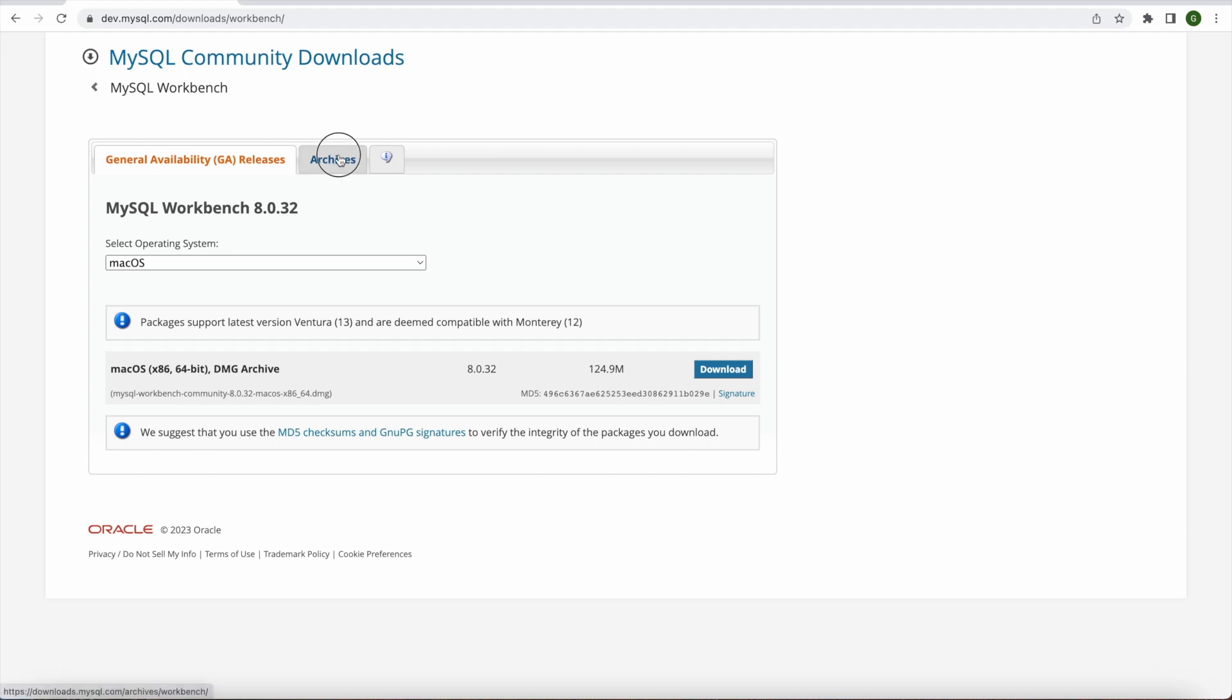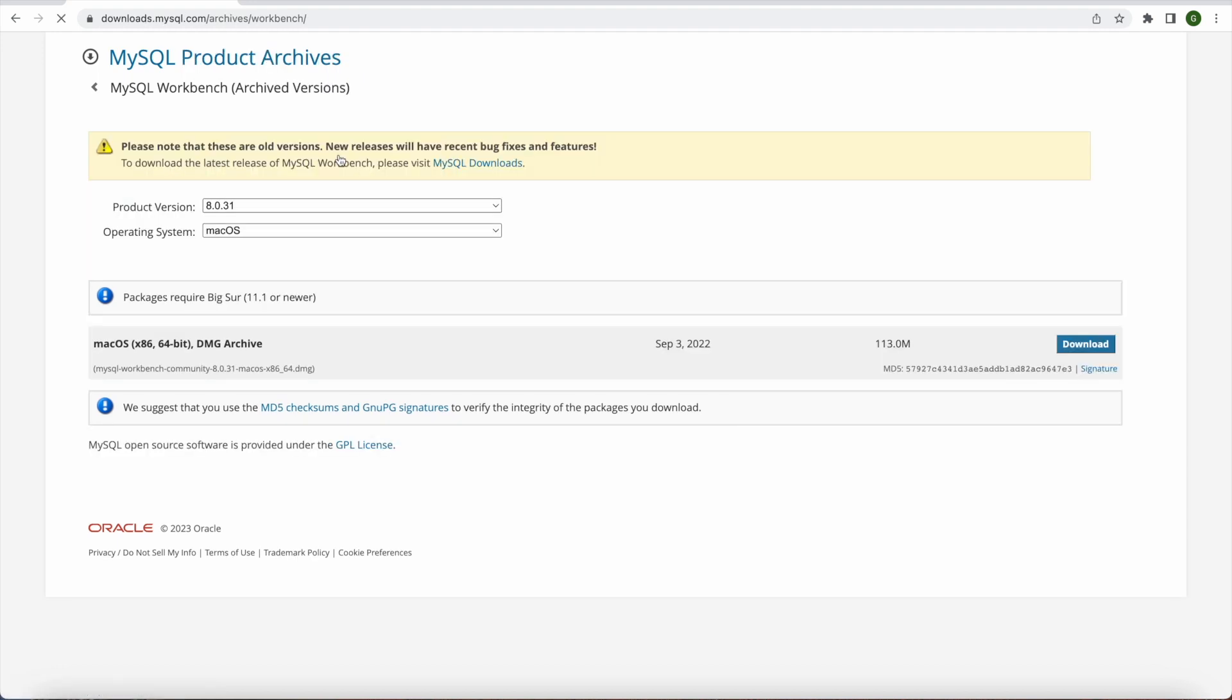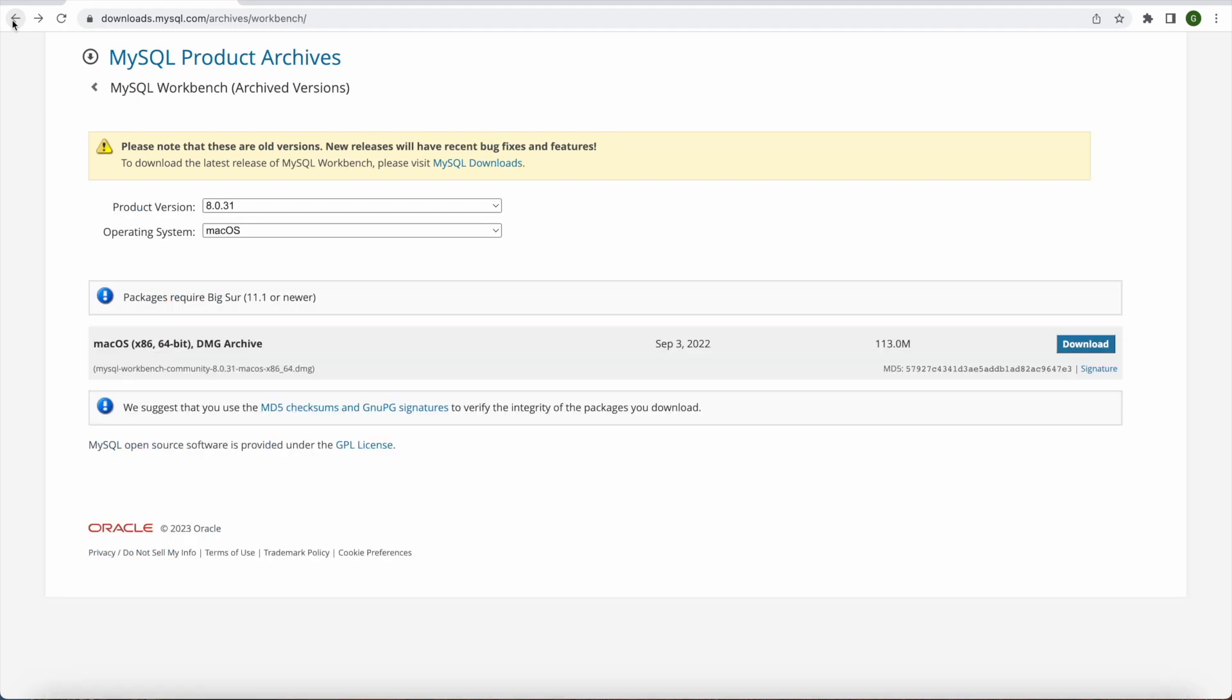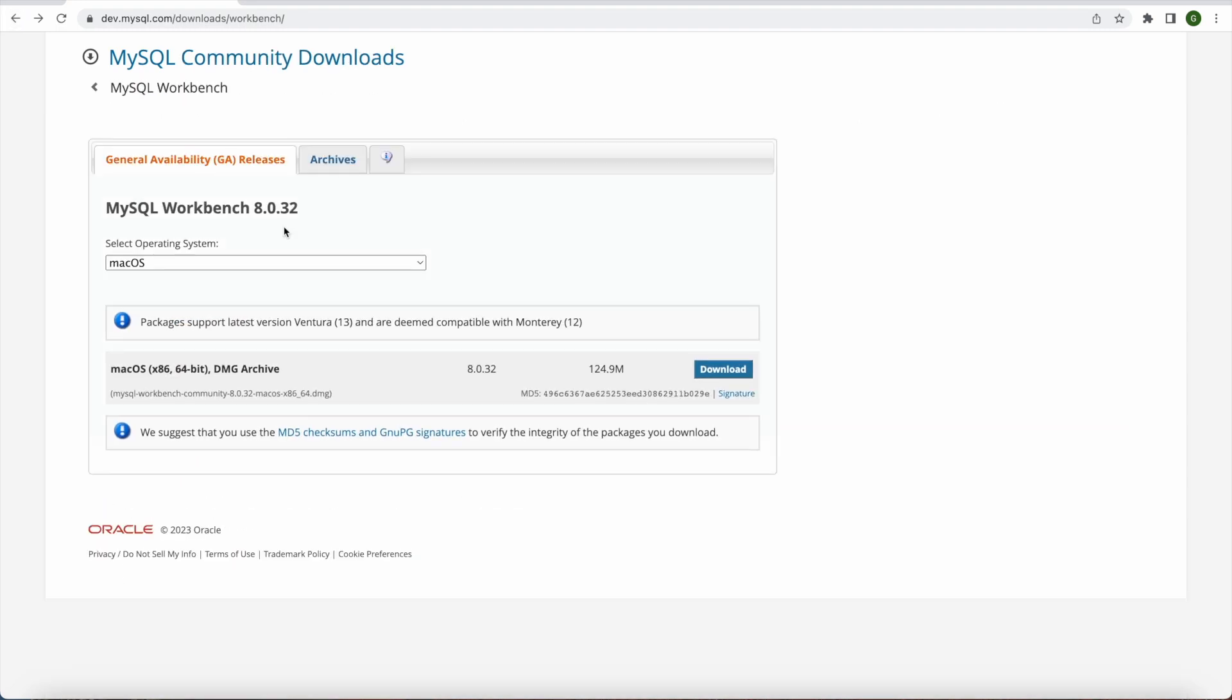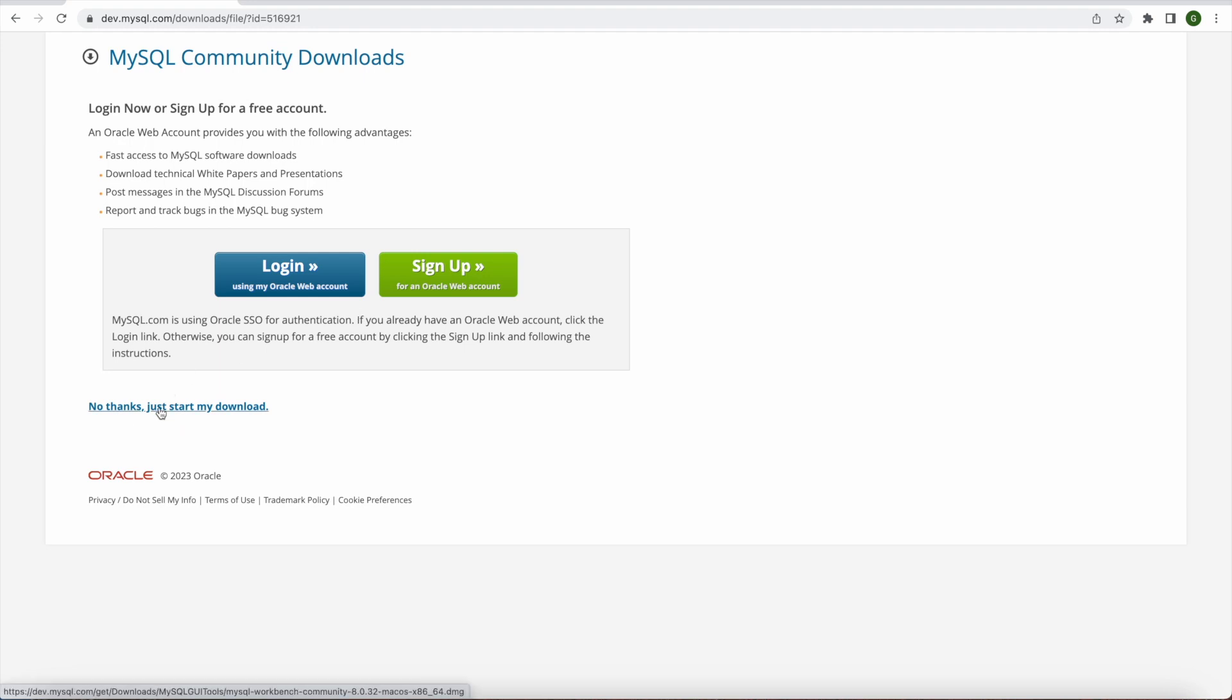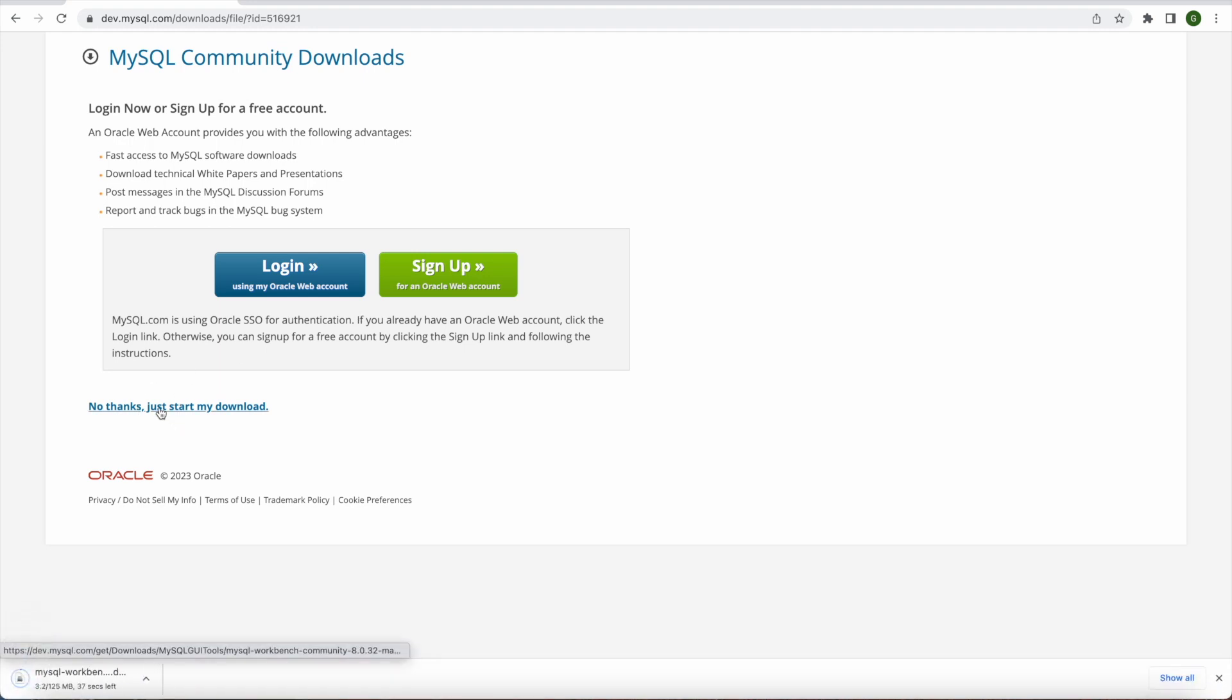So you can go to archives and pick different version of MySQL Workbench as well. So in this case this is the old version which we don't need. We need the 8.0.32 one. So in this case I will go back and I would like 8.0.32 and this is the one which we need. And I will download that as well. And again we don't need to log in or sign up. So we simply want our download to get started. So I will click here and it will take few seconds.